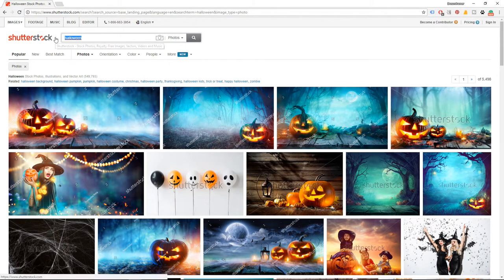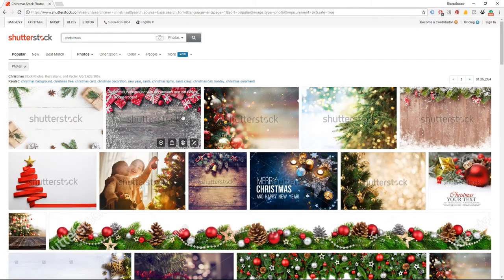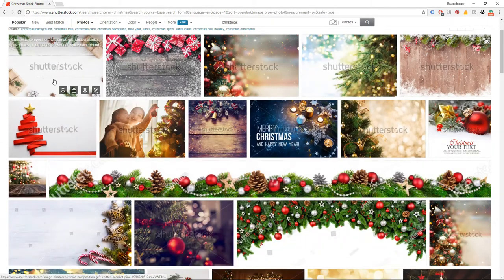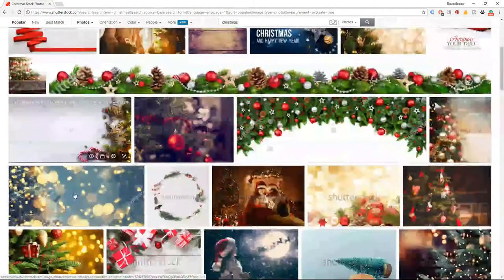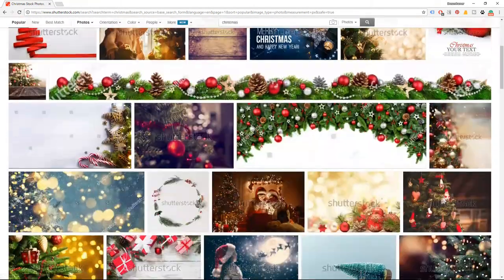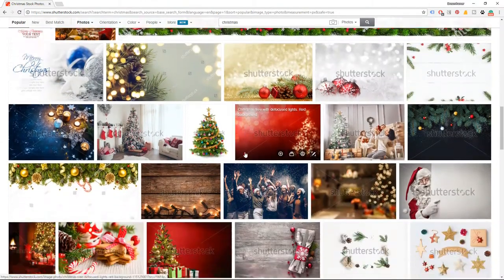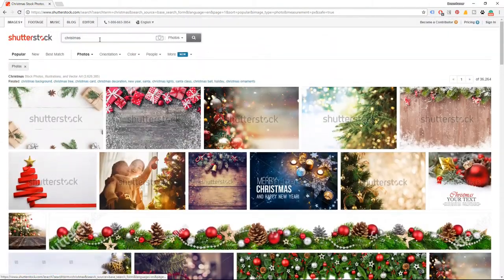Let's type another holiday — Christmas. Do you notice the same thing? We have copy space here, and here, and here, and all these blurred backgrounds also serve as space for text or something else that customers want to put. So get ideas from these most popular images. Don't copy them, just get ideas, just be inspired.